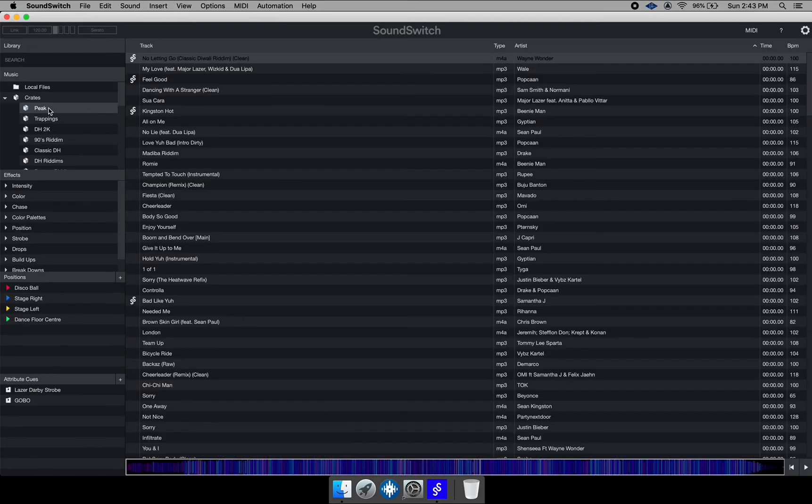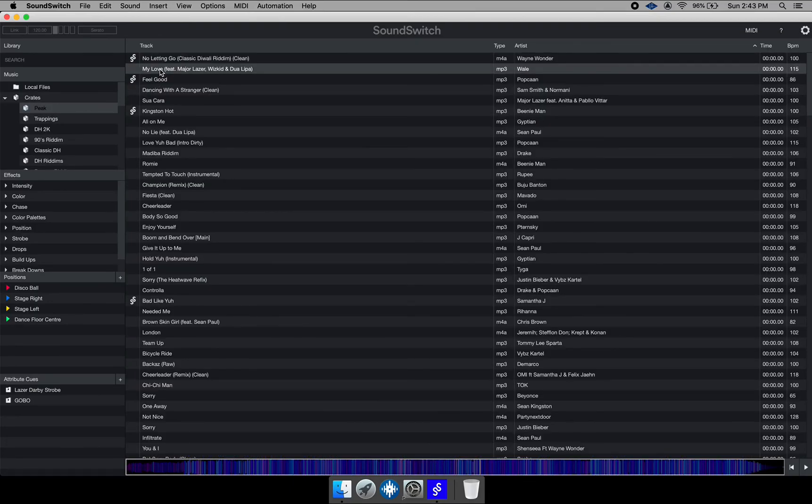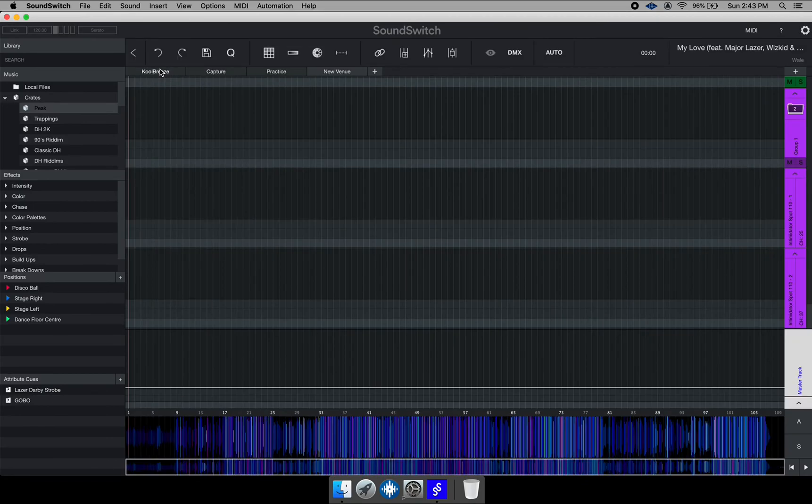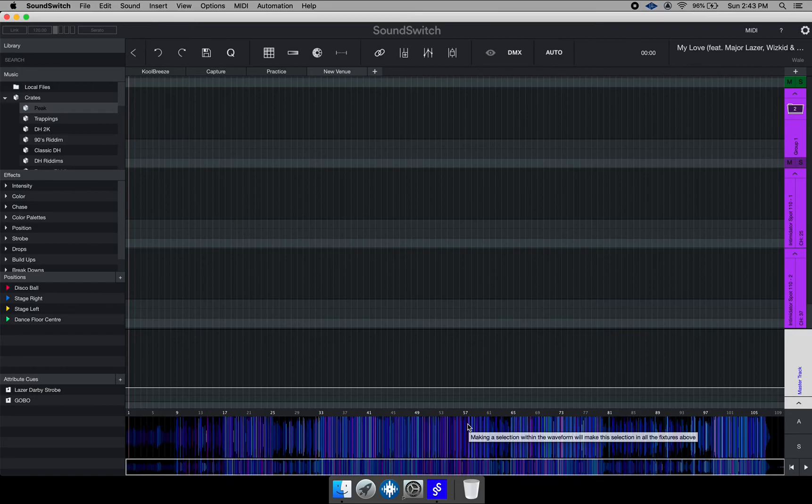So I'm going to go ahead and go back to my crate. I'm going to select another file which has no Sound Switch data. Once I do that, you'll notice this file comes up, but it has nothing on it. So it's a blank file. So we can go ahead and start writing Sound Switch data.